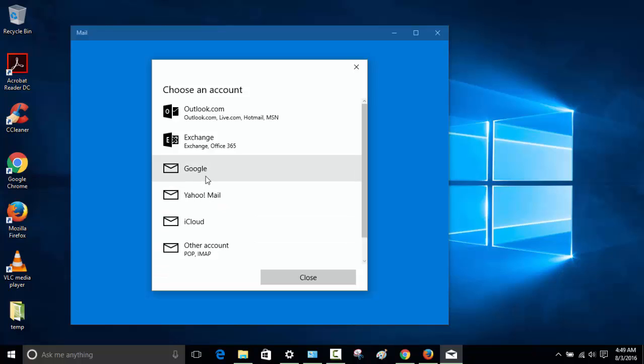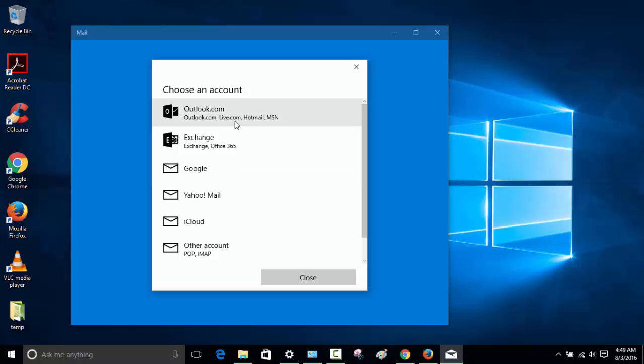These are all pre-configured. For example, if I want to add a Gmail account or make a hotmail account, we can do that. So let's go ahead and try the Gmail account.